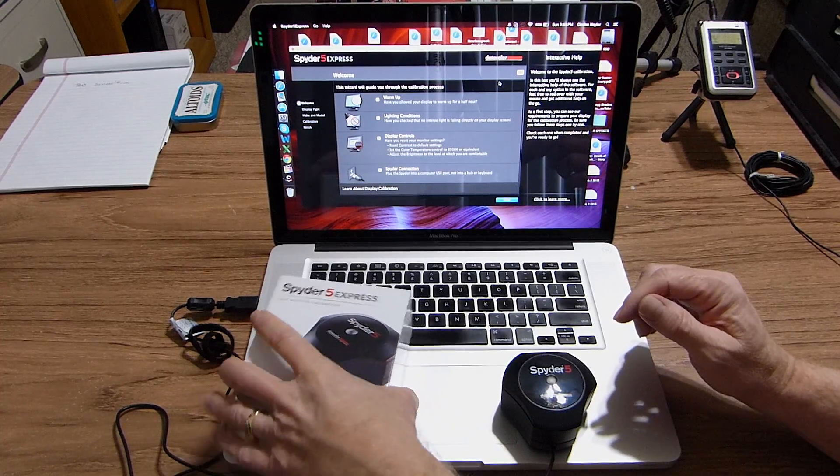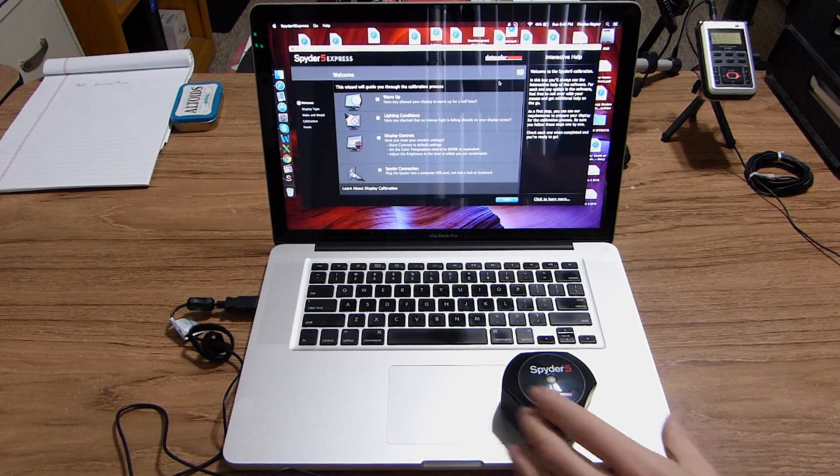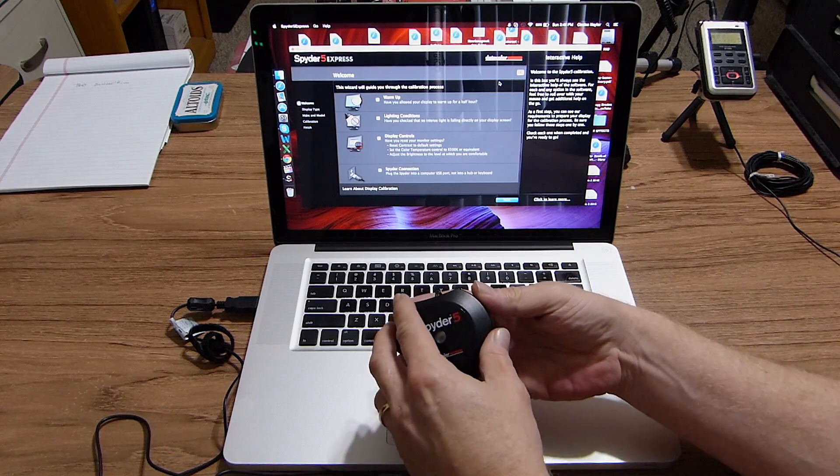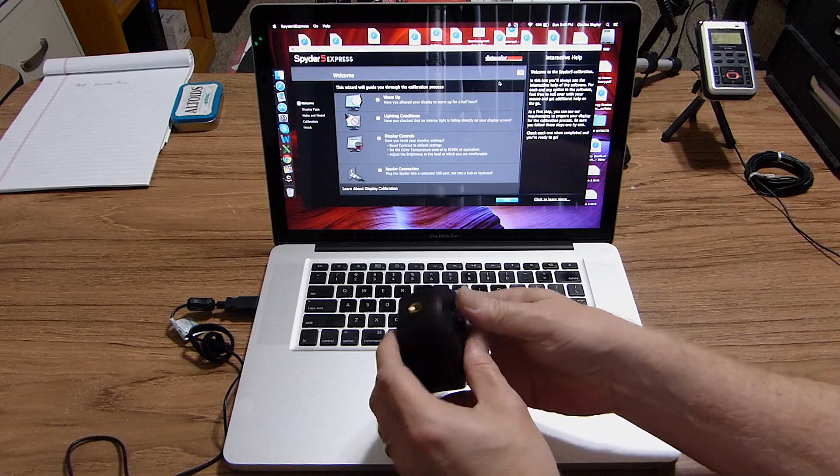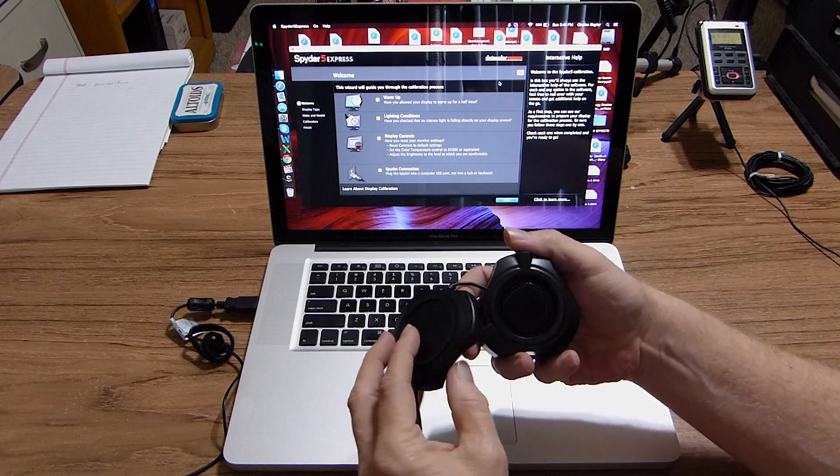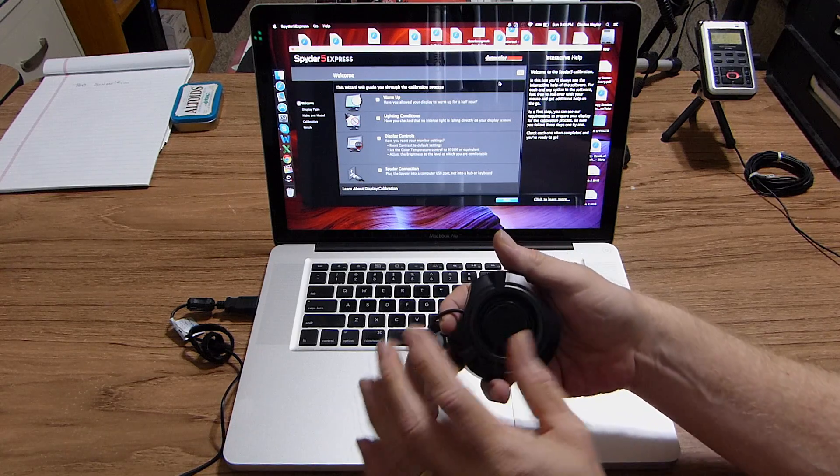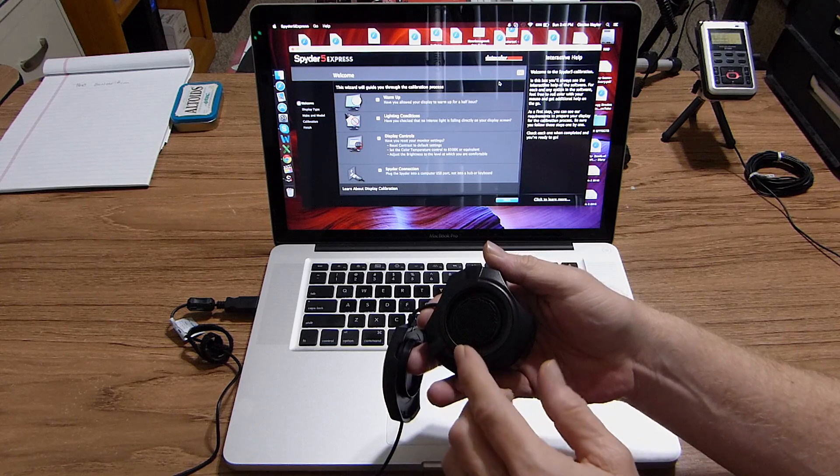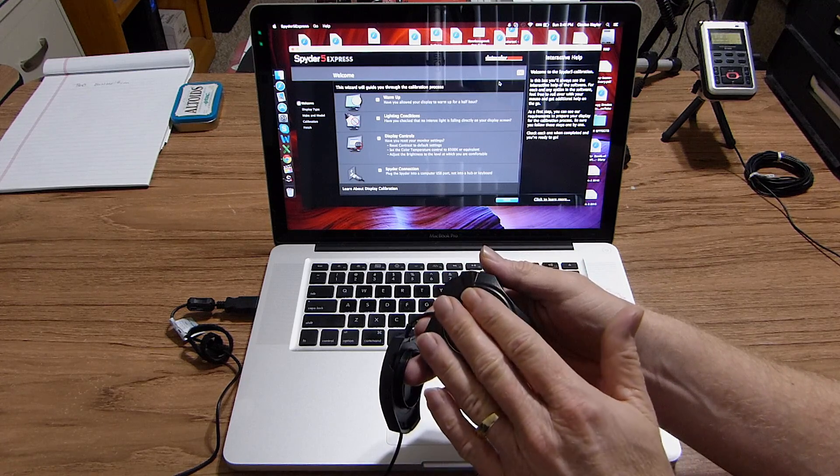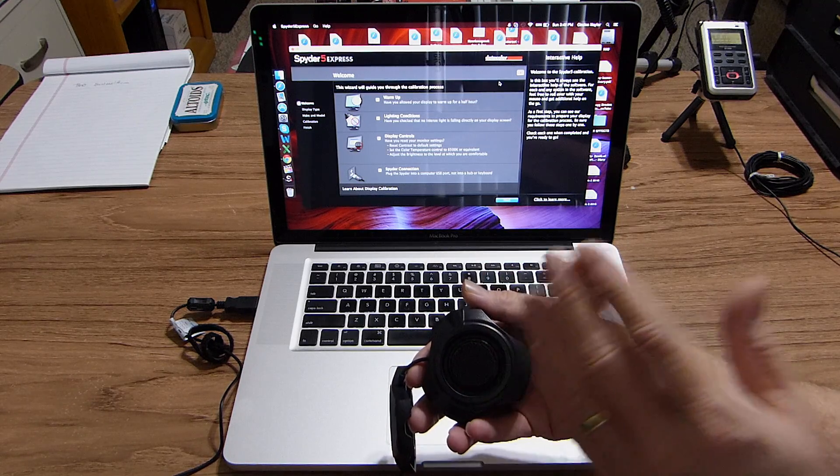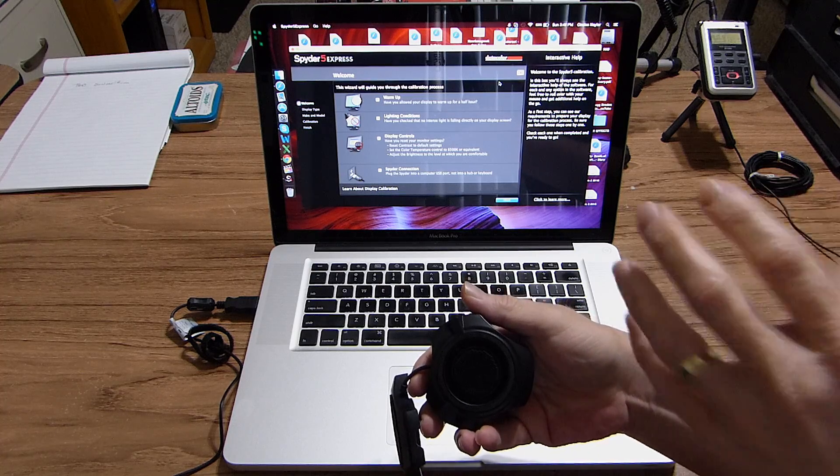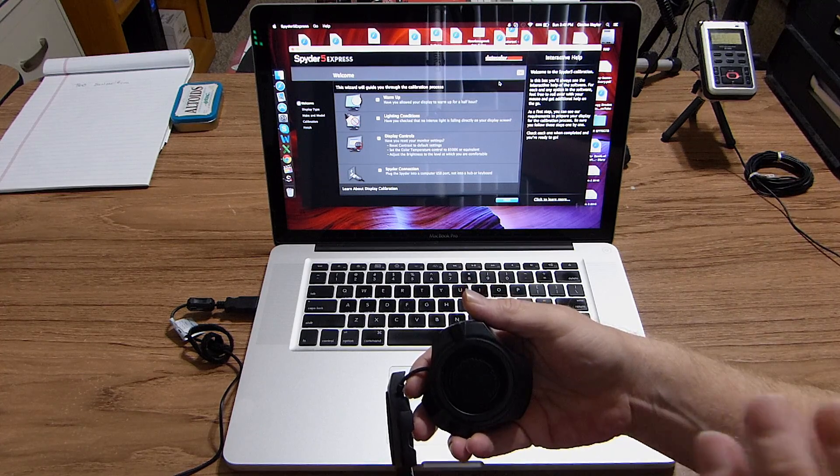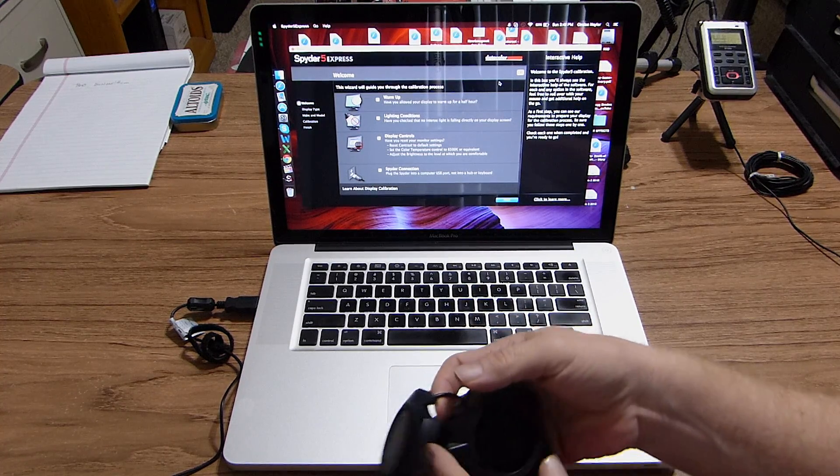This is the box that it comes in. This is the Spyder 5 itself. You have an ambient light sensor on here, and then you have a cover that comes off. That functions as a counterweight because you're actually going to place this sensor, which has seven filters on it, on the surface of the monitor. There's felt on here to protect your screen from getting scratched. You put that over there and it's actually going to flash different colors and offer you a new profile for your monitor.